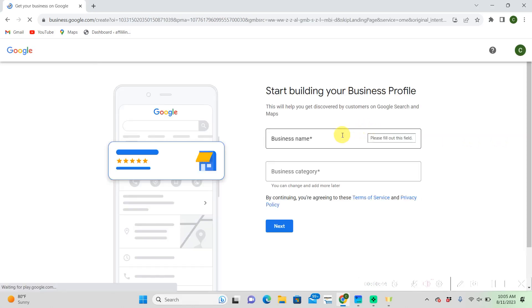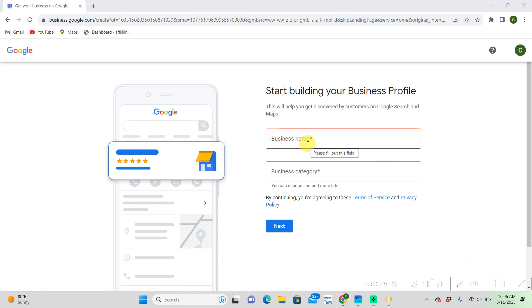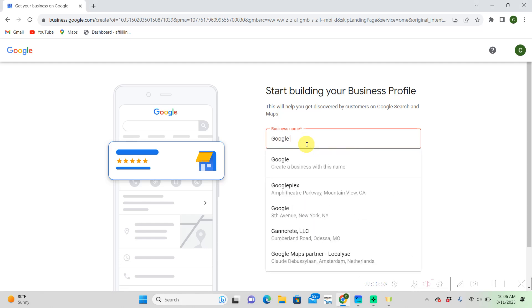For my business name I'm just using an example one. I'm going to name it Google Boost. But you guys should put whatever your business name is in this section.